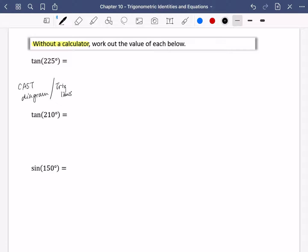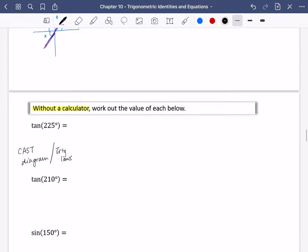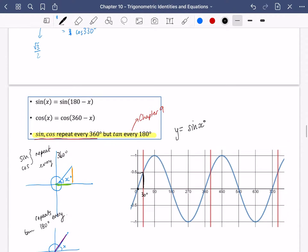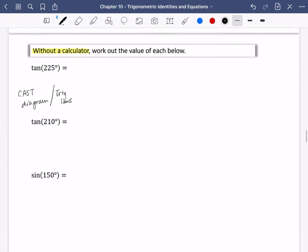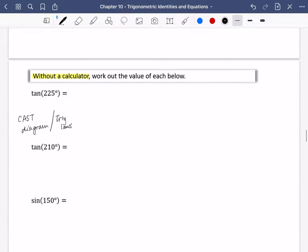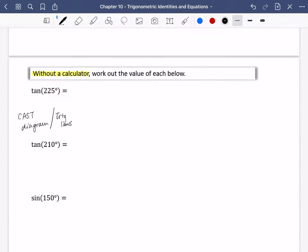The trig laws I'm talking about are the ones I've got here. First of all, let's work out the tan of 225, and I'm going to do it by using a diagram over here.